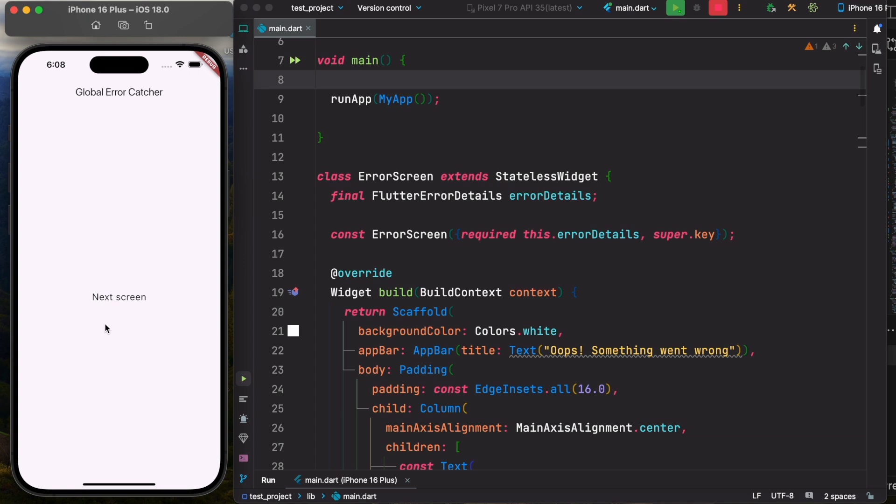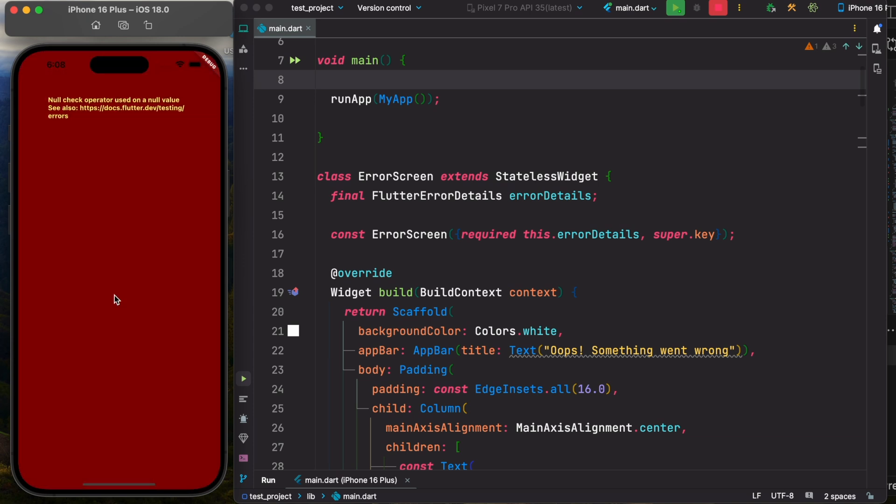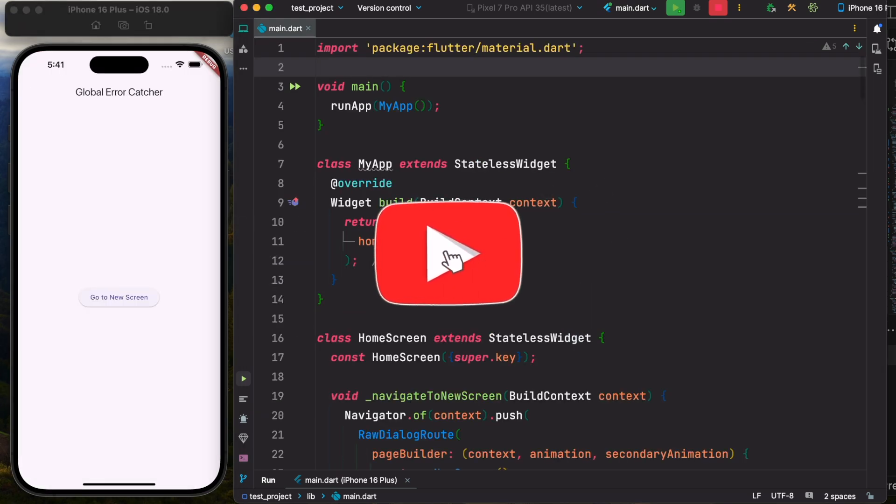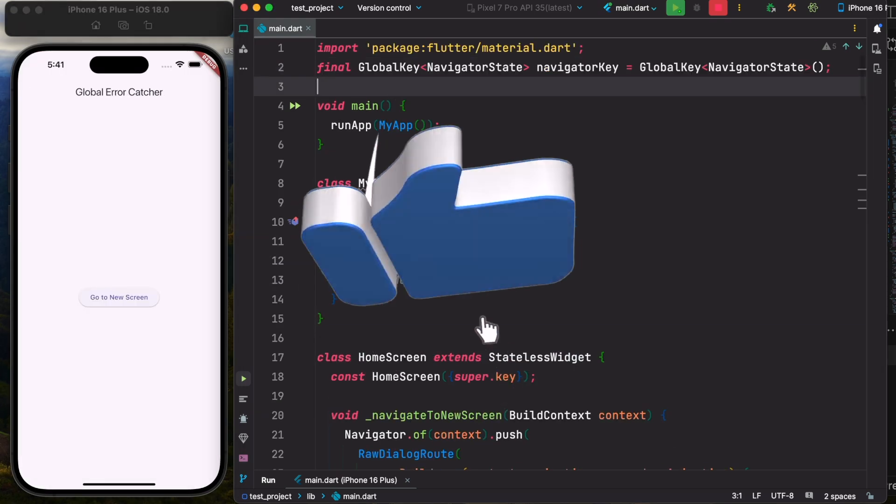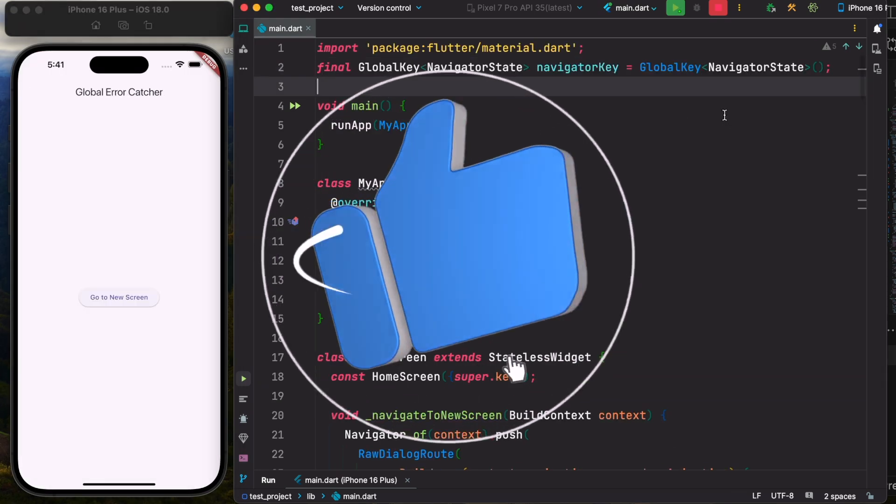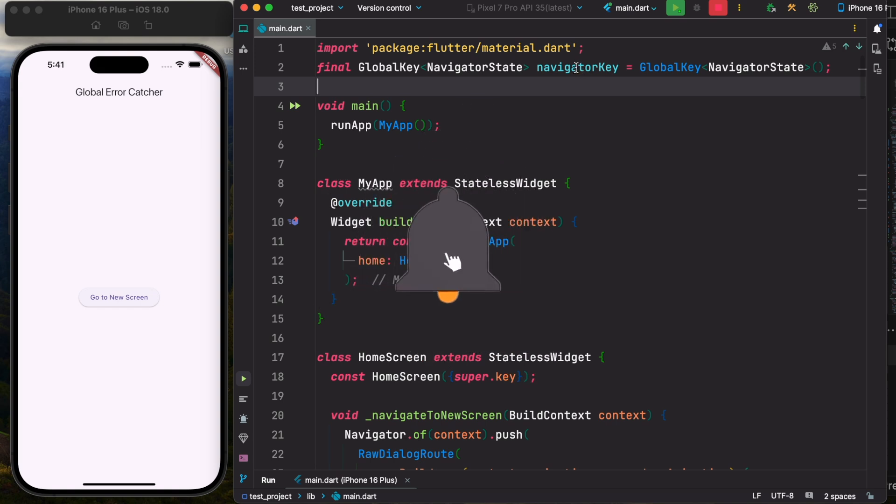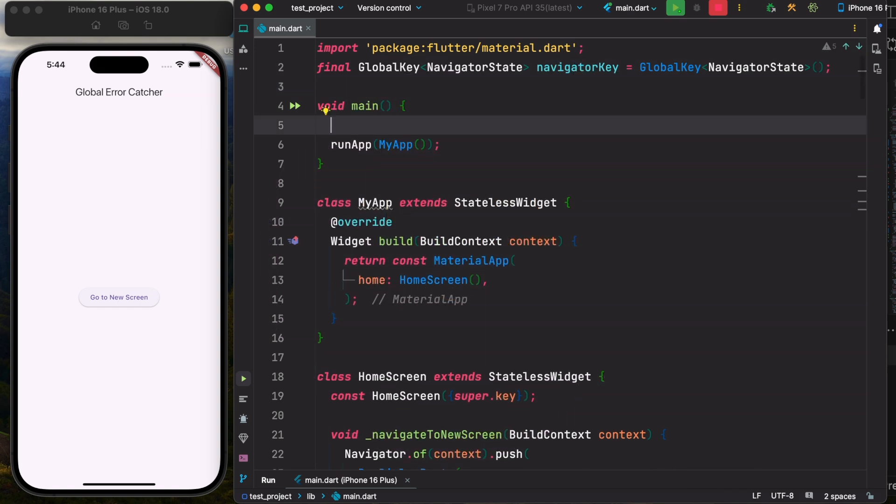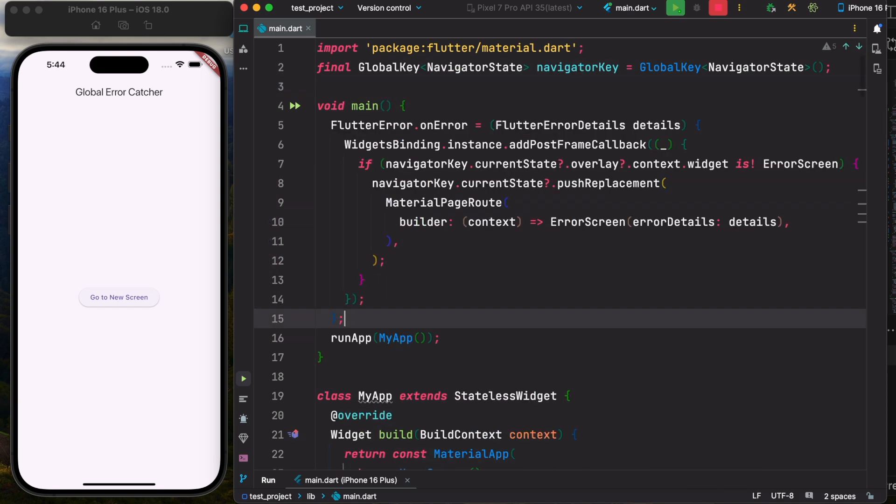Hello everyone, assalamualaikum. In this tutorial I'm going to show you how to convert this crash screen to this. First, go ahead and create a global navigator object. This navigator object we're going to connect with MaterialApp.